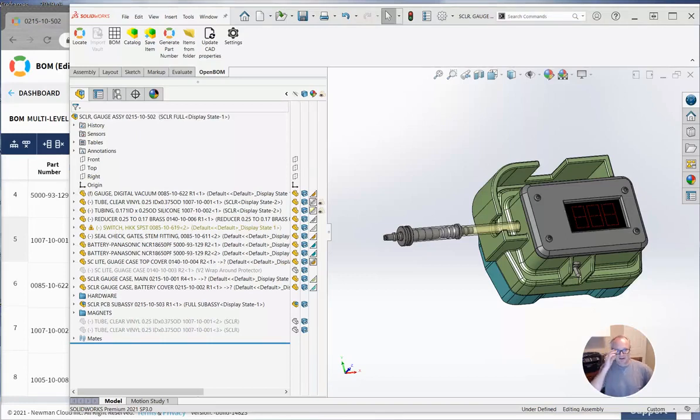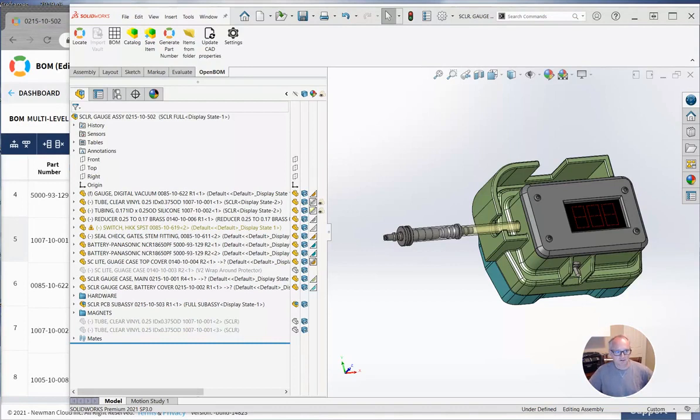Hey everybody, Steve from OpenBomb and I am excited to show you an update to our SOLIDWORKS integration that I love and I think everybody else will too.